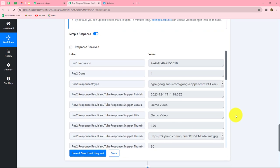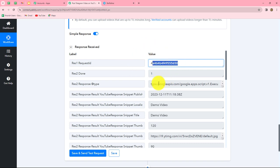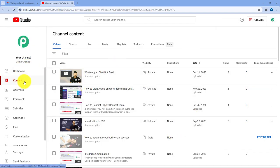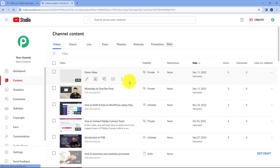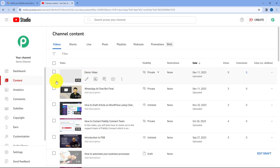We have received the response, and along with it we have received the ID of the video which was recently uploaded on our YouTube channel. Let's go and check on our YouTube channel whether the video was uploaded. In the Content section, after refreshing the page, we can find that yes — automatically and without any manual effort, a demo video has been uploaded with the title and caption 'demo video.' This means we have successfully built an integration between Telegram and YouTube. Whenever a new video is shared on our Telegram group, automatically the same video will also be shared on our YouTube channel.